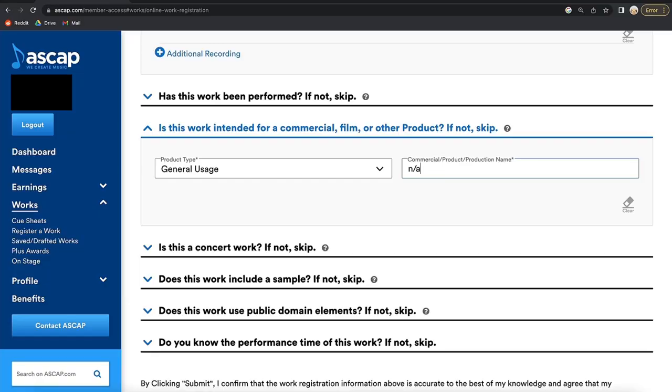If the song is intended for sync licensing through a music library, commercial, or TV ad, fill out the product type and production name. For songs that I have with the music library, I leave the production name as NA.